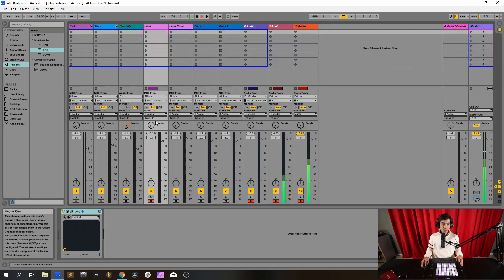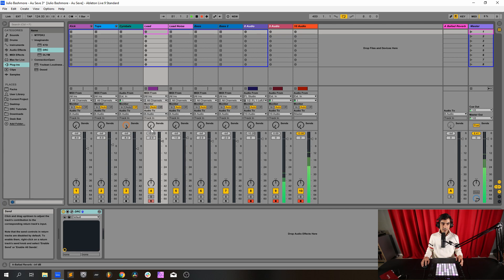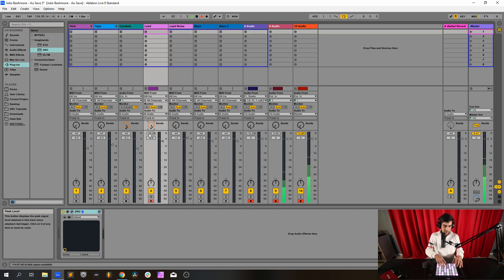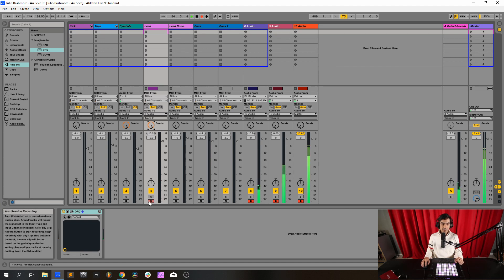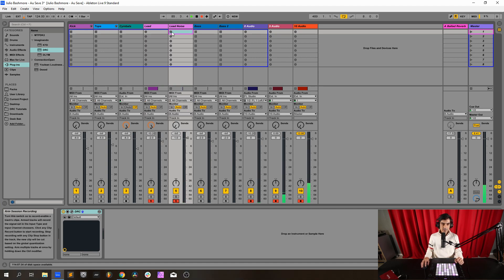Finally we go to the send and I have here a ballad reverb and put it to maximum. So now let's go to the noise. So here I have this noise.